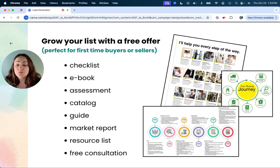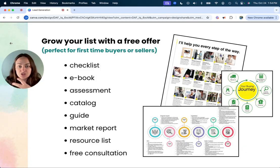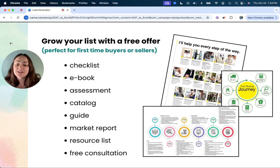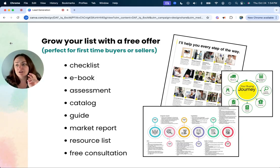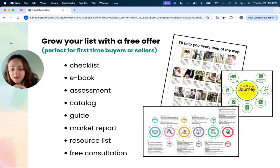You could do a market report, these are good for buyers and sellers because everybody wants to know what's going on in the area that they're either leaving or moving to. You could do a resource list, so that can be like house cleaners, movers, even like mortgage folk, all that stuff.